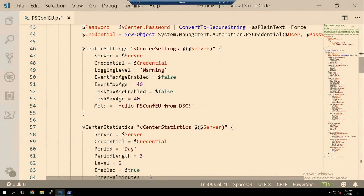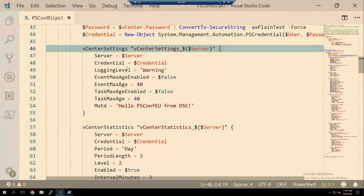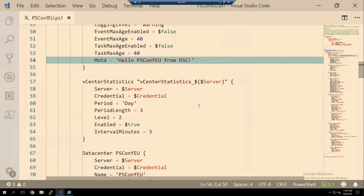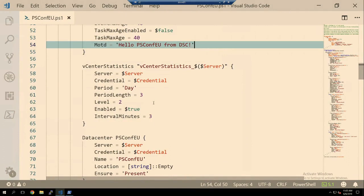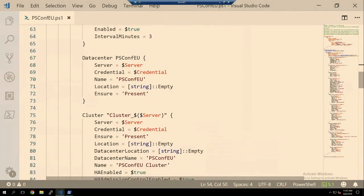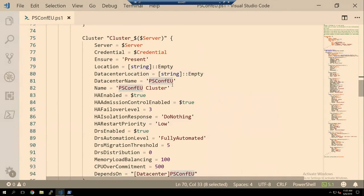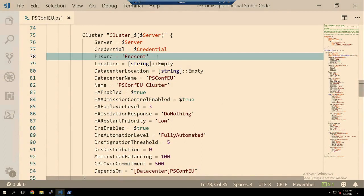The configuration is called 'vCenterConfig'. We have our import, everything's running on localhost, and we're running a foreach loop because that vCenter in AllNodes is set up as an array. We have our connection criteria, then our first resource setting — the vCenter settings — where we're changing the logging level, particulars from events and tasks, configuring the message of the day, and making some changes to statistics period length and level.